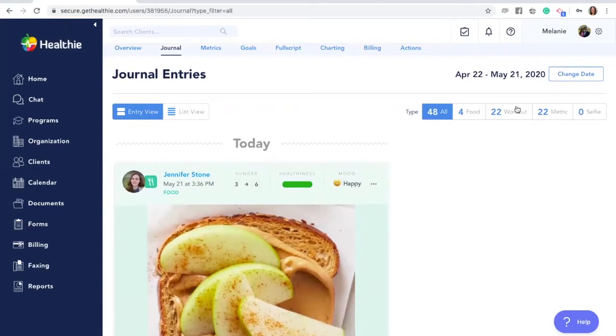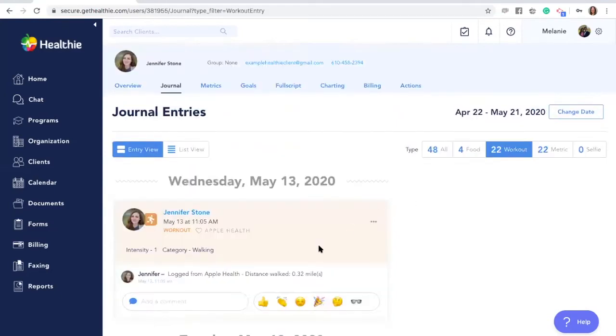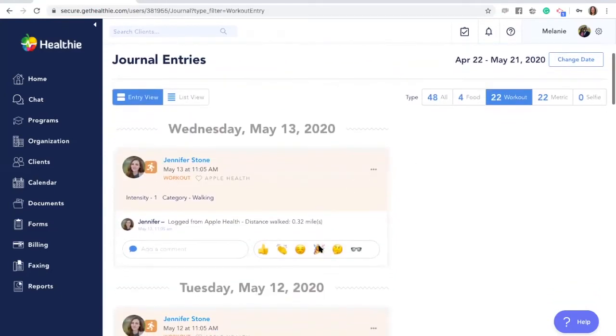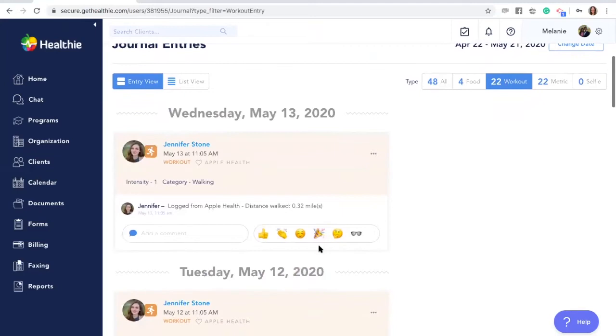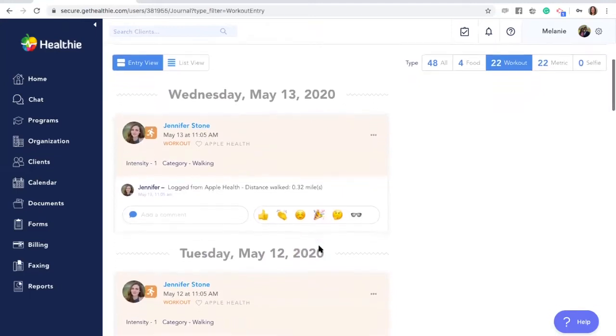Clients can also log workouts including the type of workout, length and intensity of the workout.